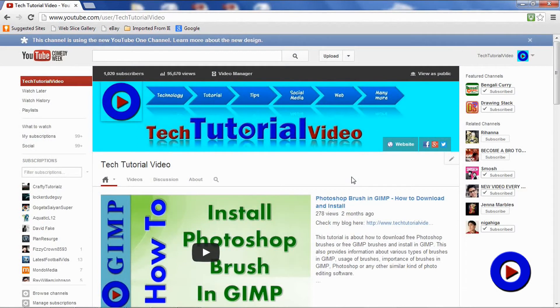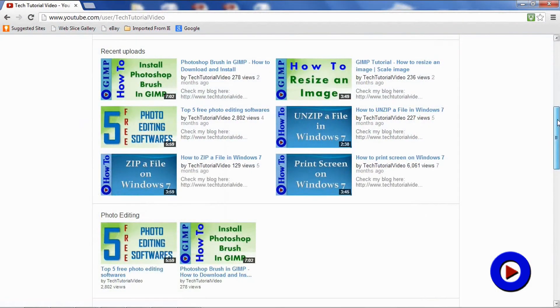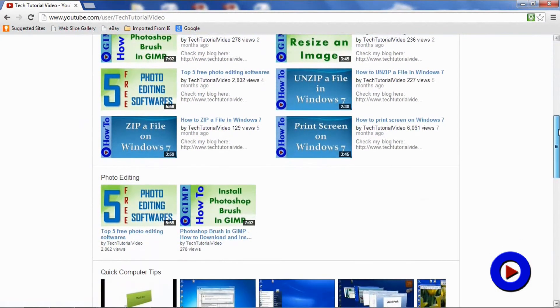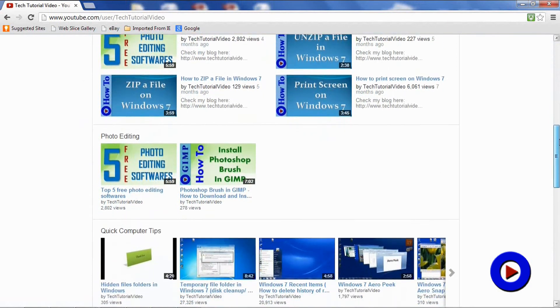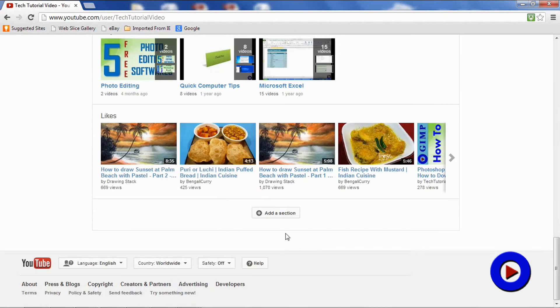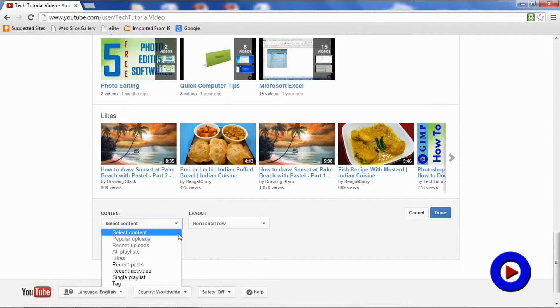Number four: providing more control with various new options for publishers to arrange their content on the channel. Here you can add a section with options of popular uploads, recent uploads, all playlists, likes, recent posts, recent activities.